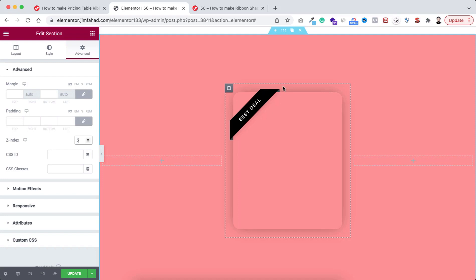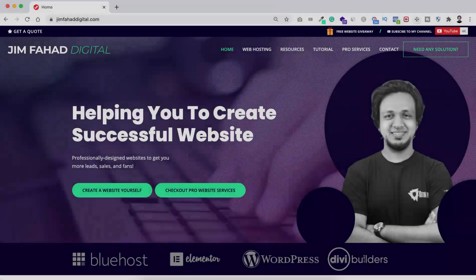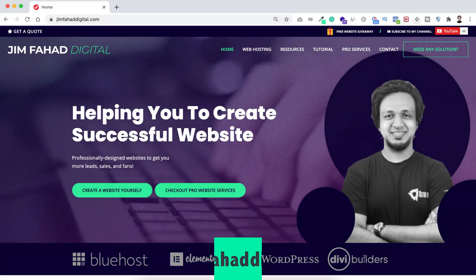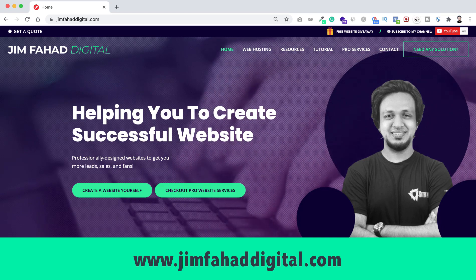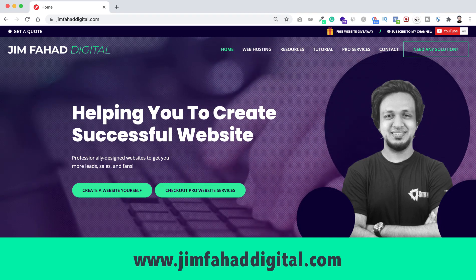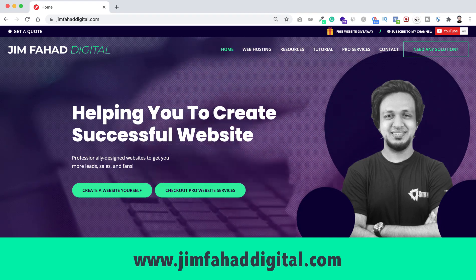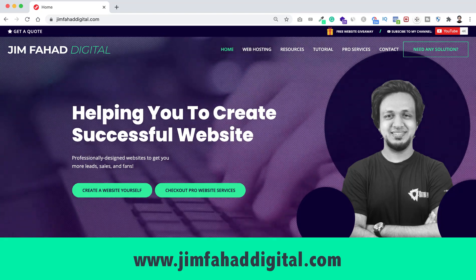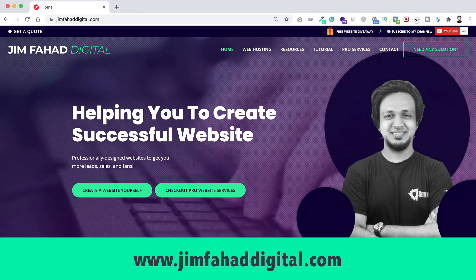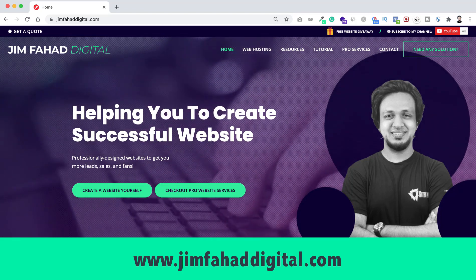Now I will show you how to use this ribbon shape on a real pricing table. But before that I just want to announce that I take web services orders from my website. If you want me to help you on your WordPress or Elementor project, you can contact me through jimfahaddigital.com — I'll try my best to help you personally.